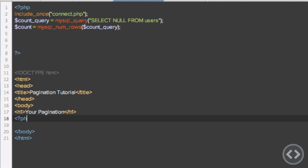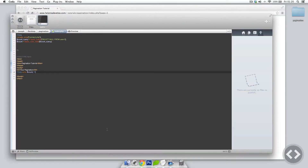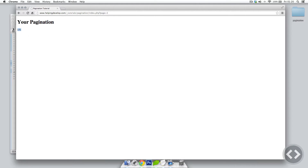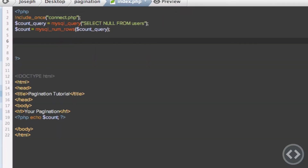Now count is going to be equal to the number of rows in my database. So if I just echo out the count variable, publish this, and refresh the site, you can see 151 is currently in my database. So we don't want to display all of that on the page. So what we're going to do now is create the functionalities of the pagination — I'll just comment saying 'pagination starts here'.